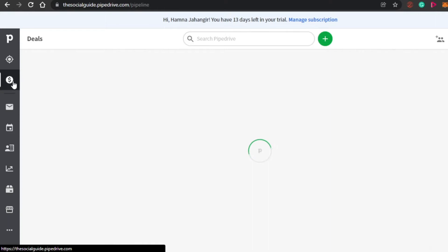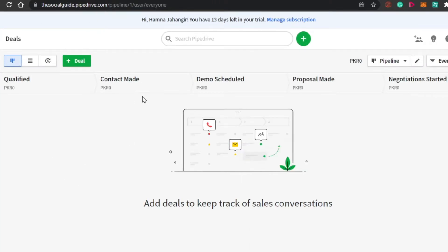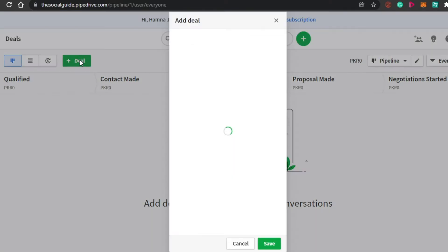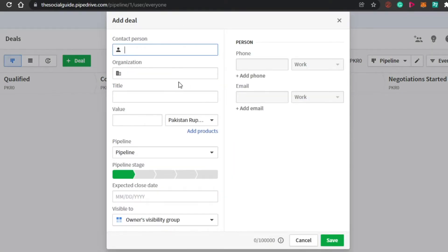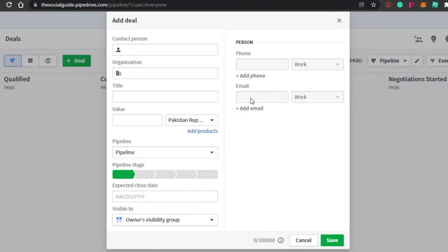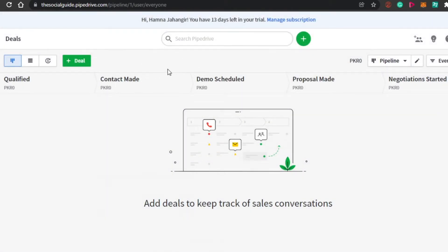Then we have the deals section where you will find all of your deals. Simply add new deals as you get them and log them into Pipedrive. To add a deal, click on 'Deal' right here, then add a contact, organization, title, value, and currency. We also have pipeline, pipeline stage, expected close date, owner visibility, people, phone number, and email. You can add more than one person. Once you have added all the information, click save and your new deal will be added.